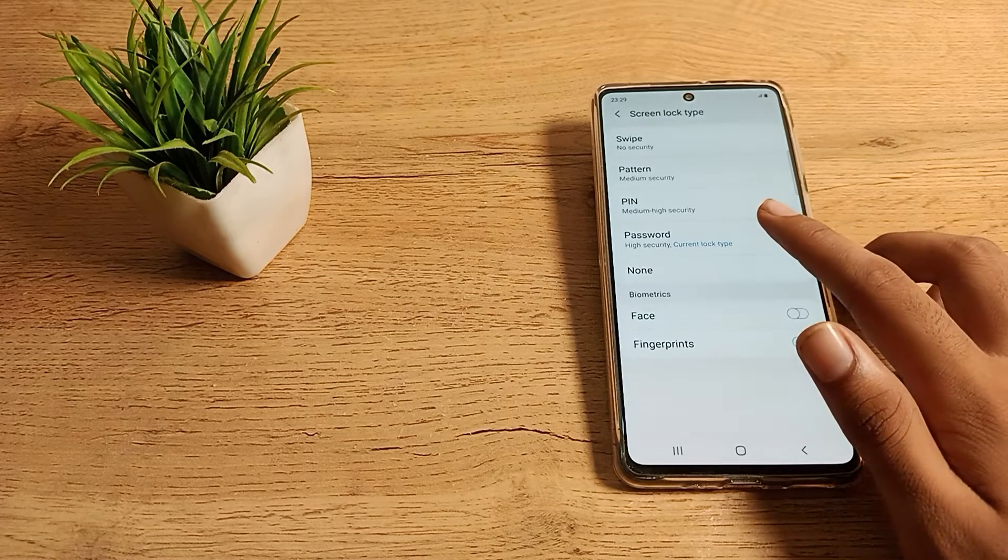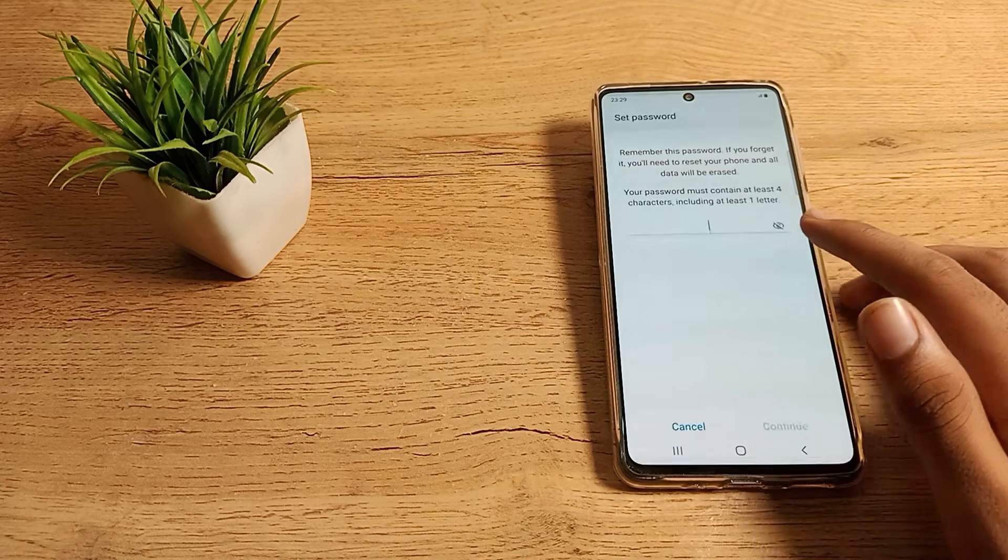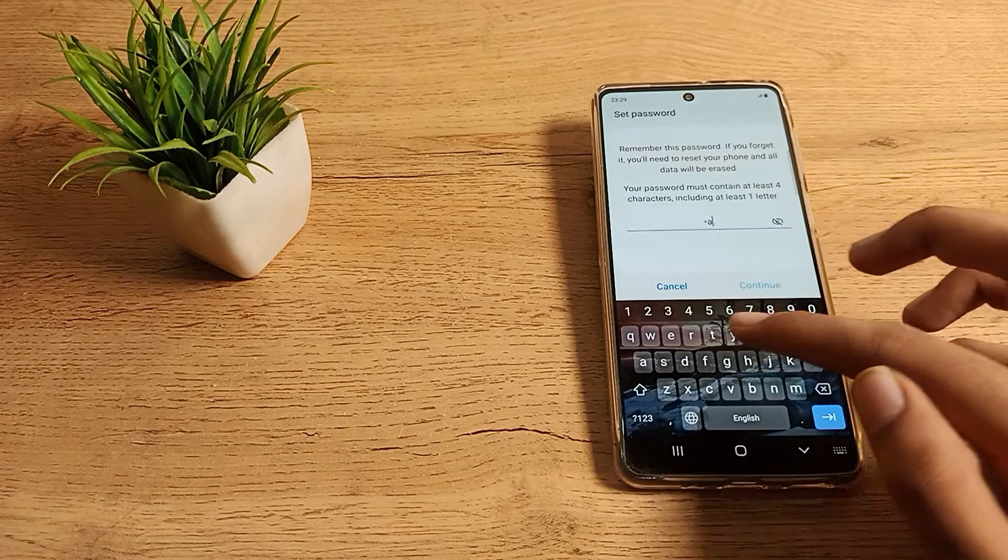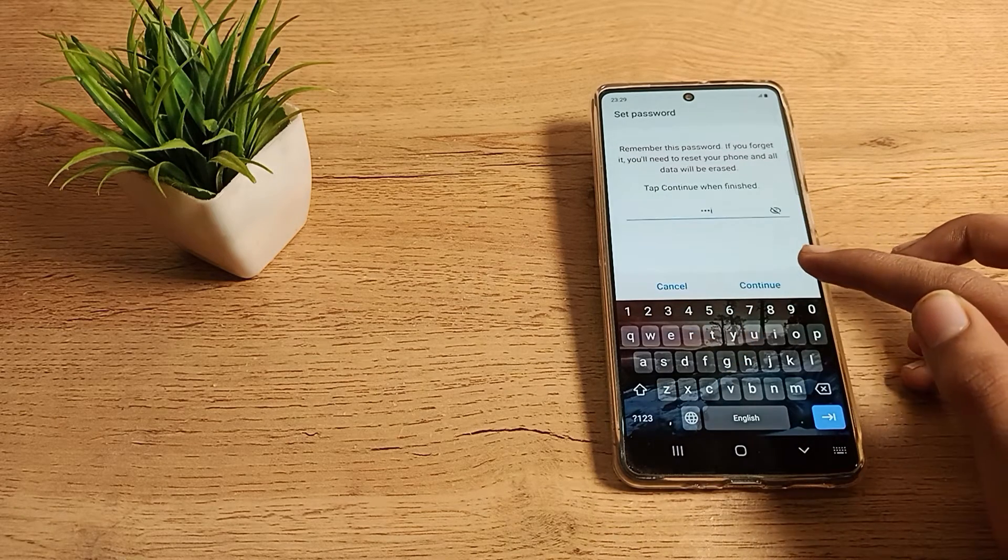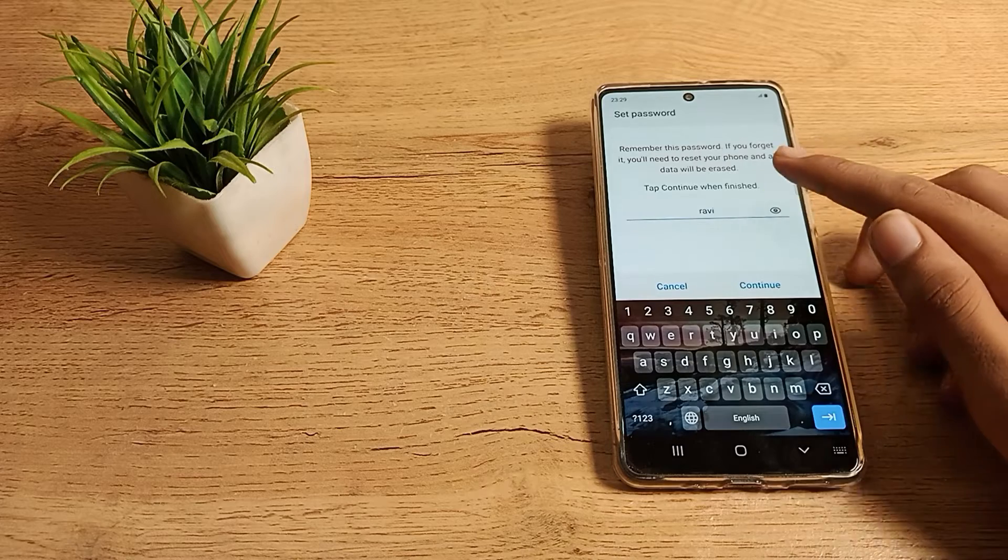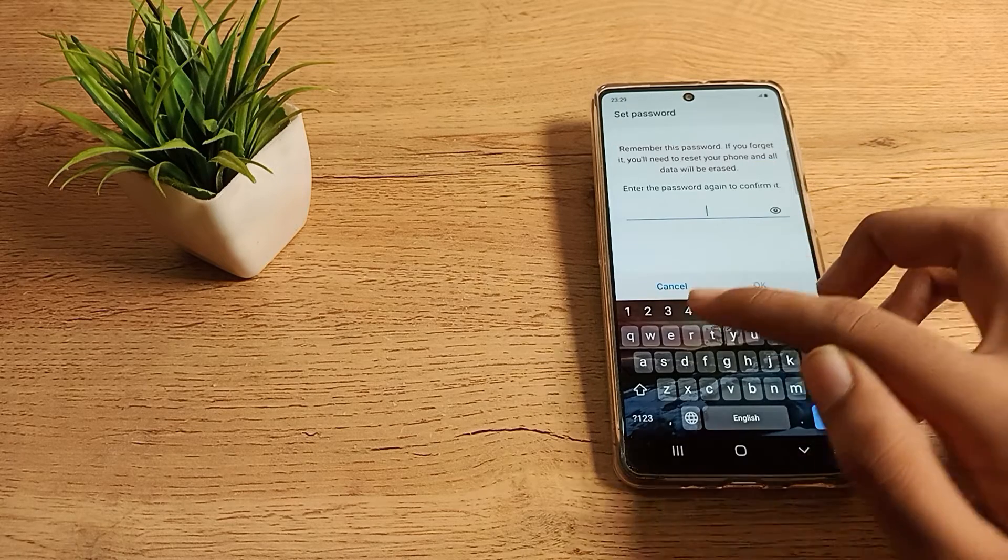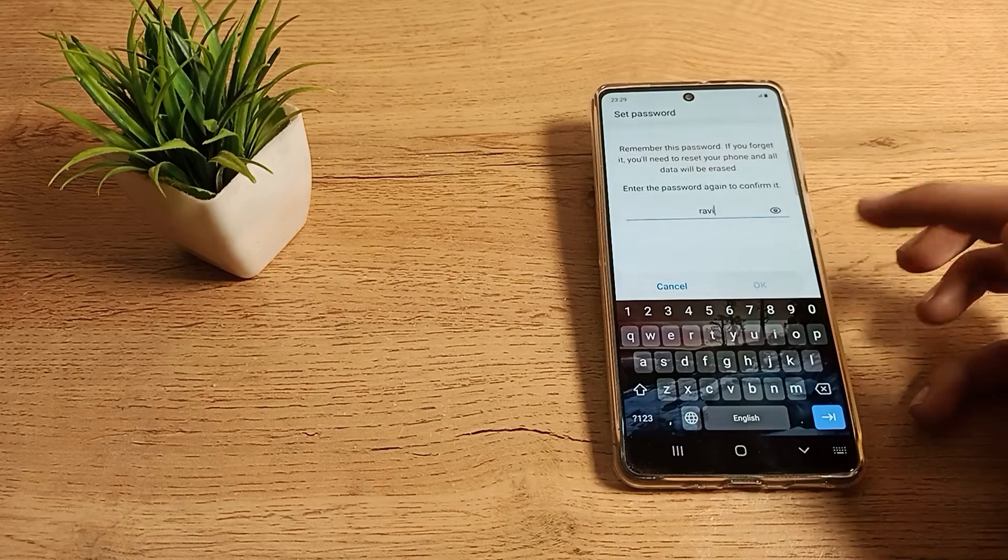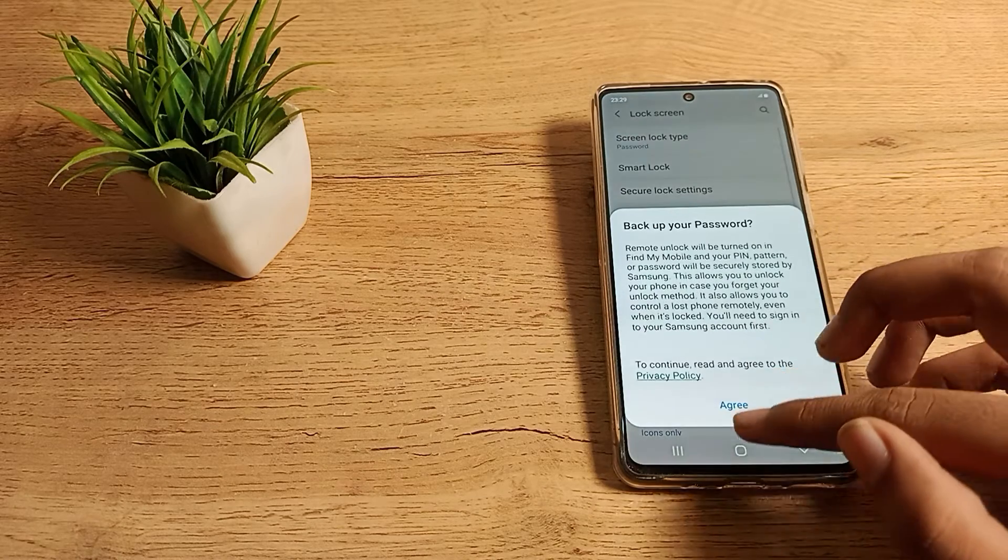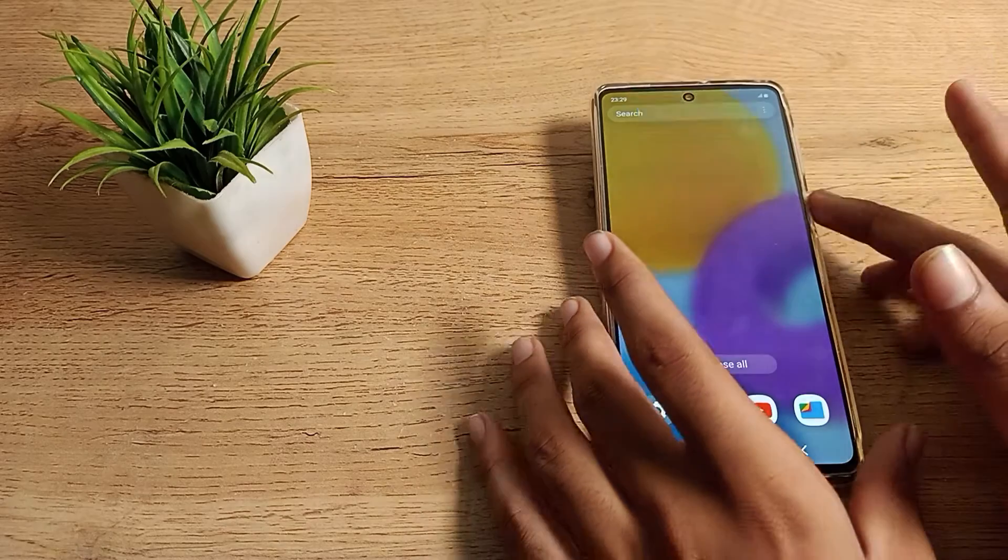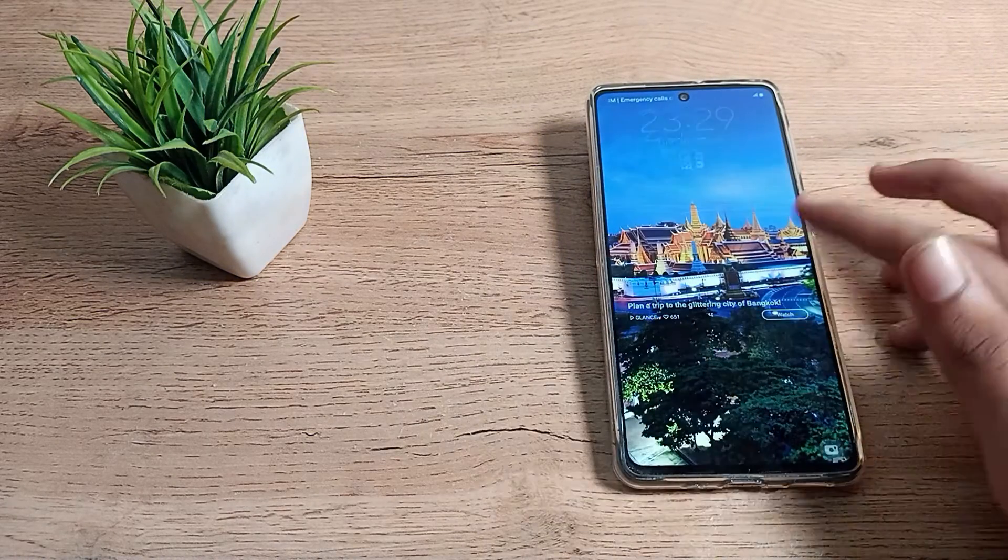Click on high security. Again, enter this password. And I will change my name password into my friend's name, Ravi. First of all, check your password, continue, and enter it again. So friends, you can see the name password has changed and you can see this name password lock.